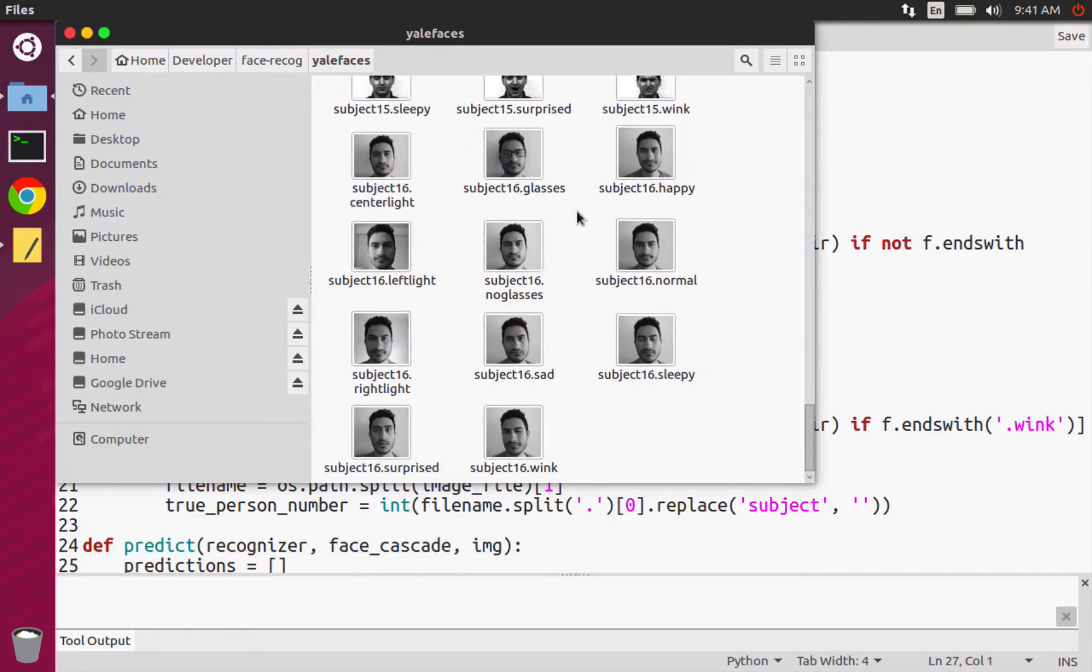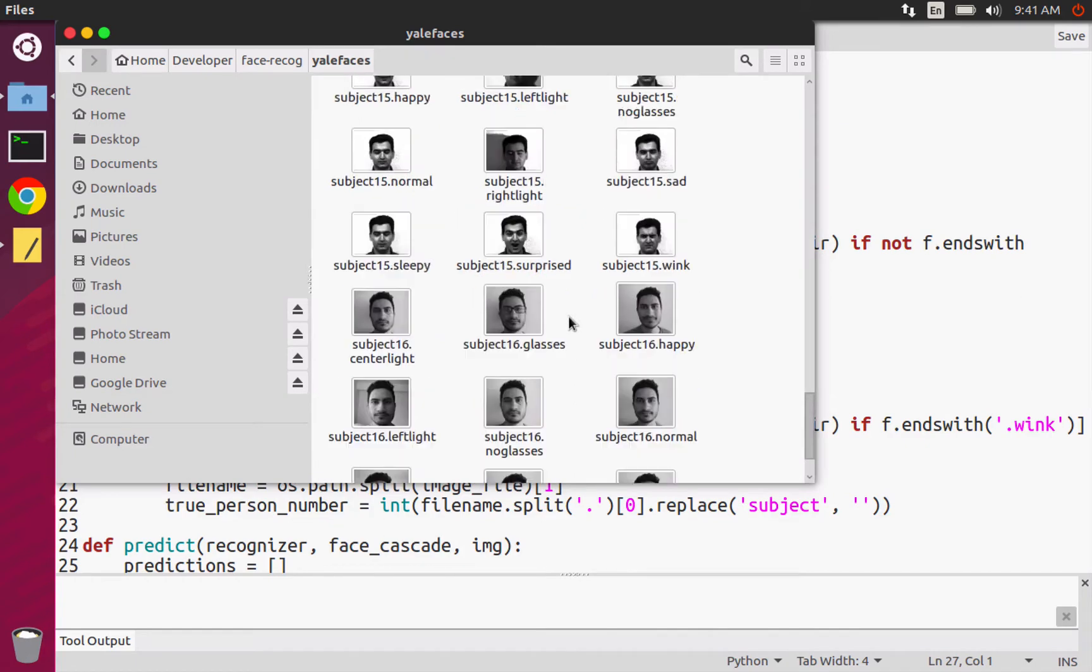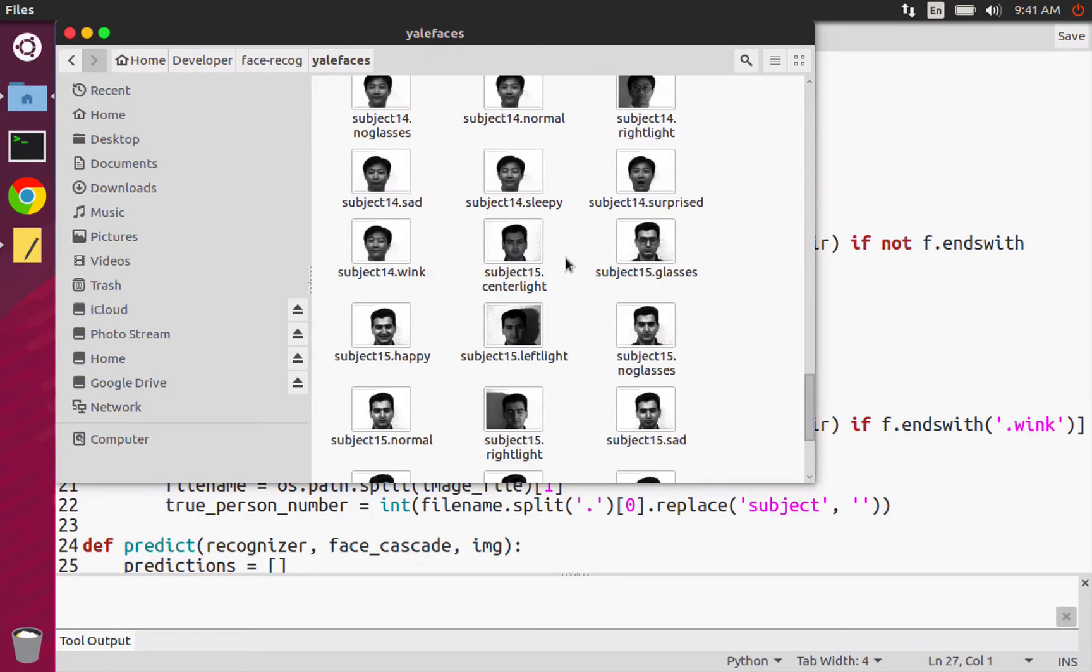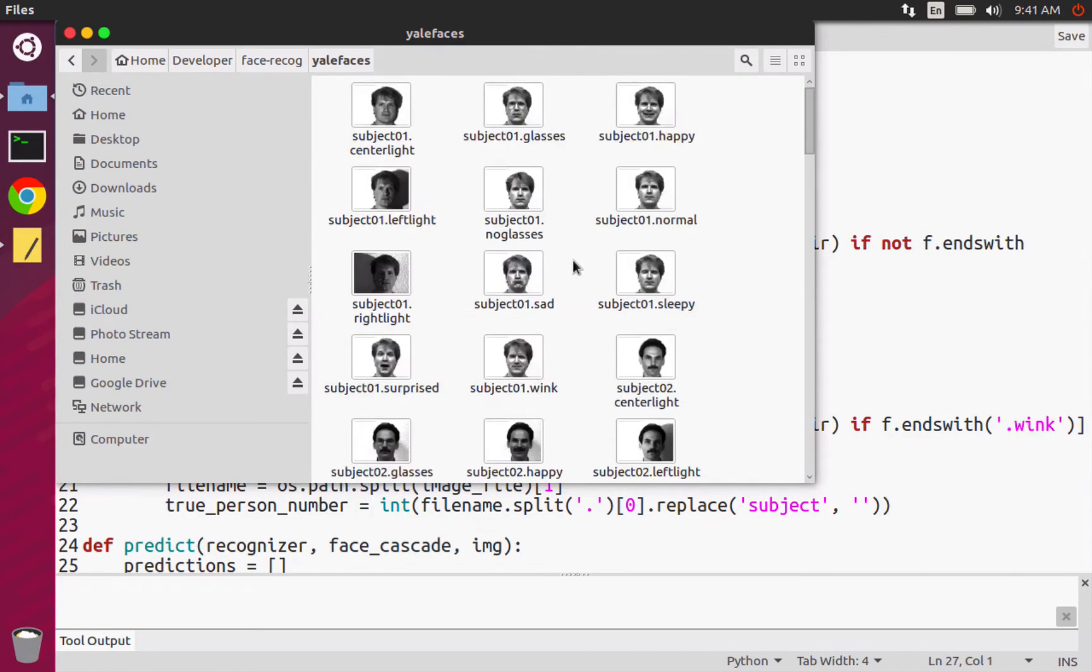I've added myself to this data set as subject 16 afterwards. So I'm going to explain how we can do that as well.